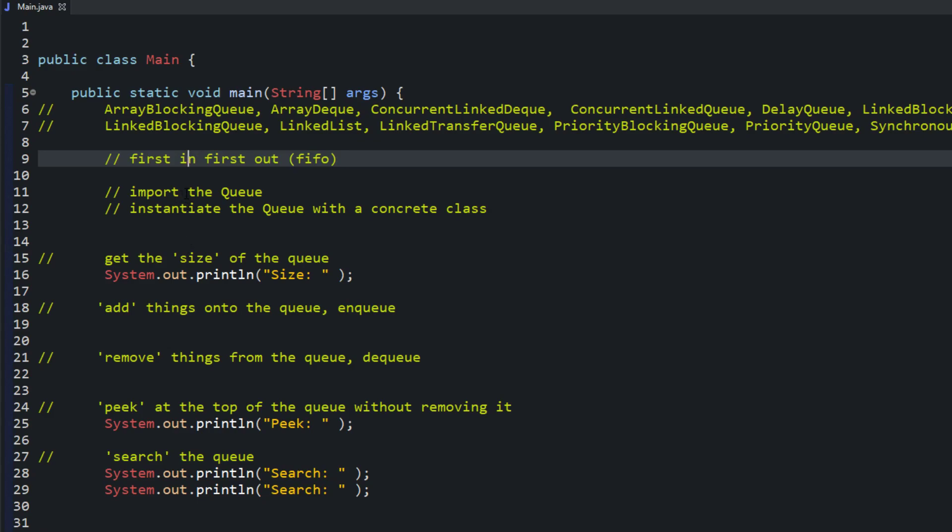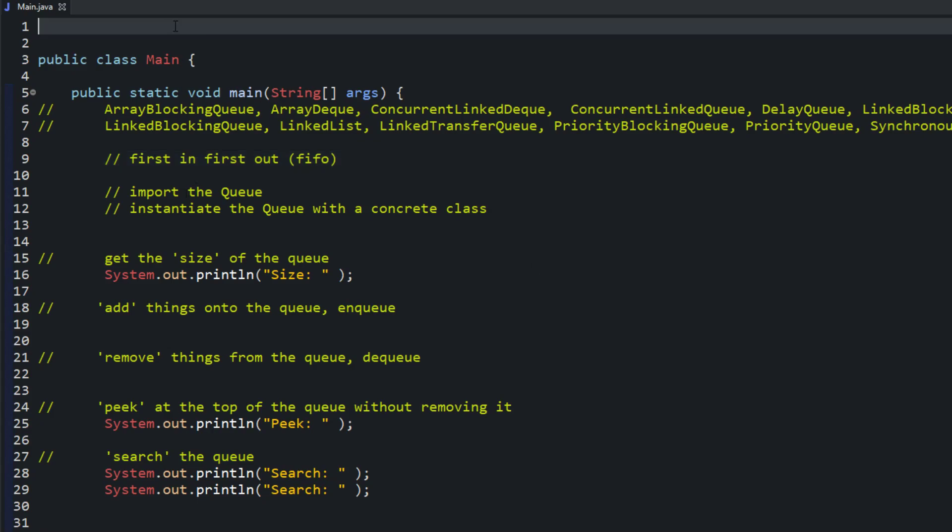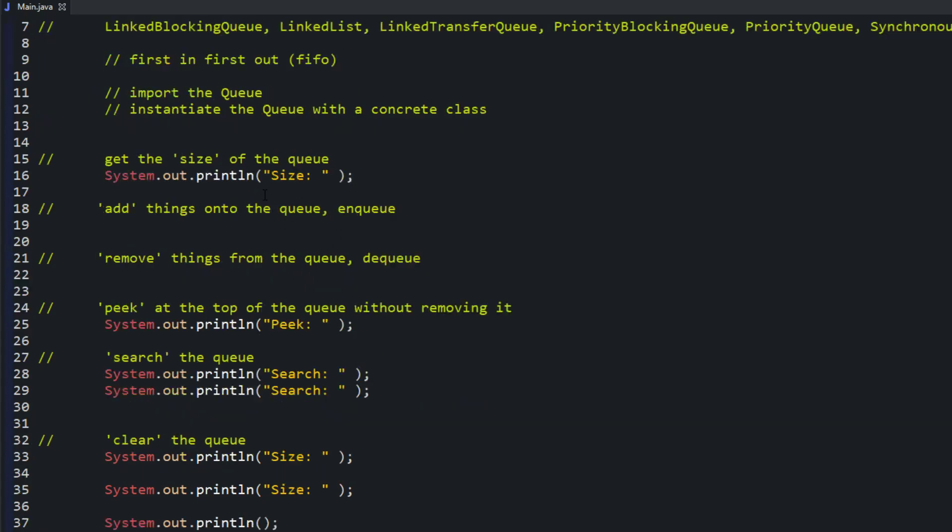Now the queue is an interface. It's not a class in itself. It's an interface. And we'll cover interfaces later. But just so you know, you can't instantiate an interface. Because an interface is like a blueprint. But we'll cover that in later videos. But right now, let's go ahead and use the queue, or create one, and then use the queue to do some list type stuff.